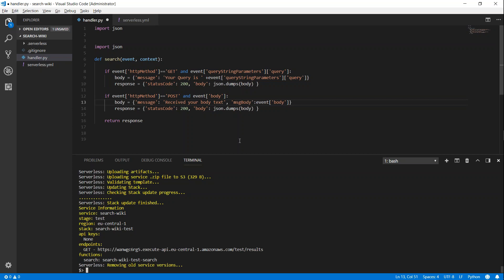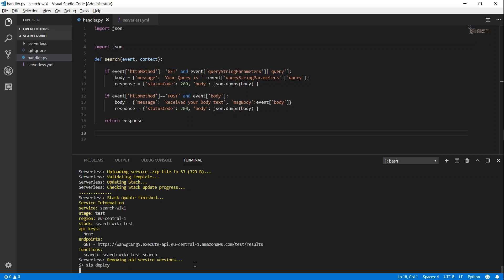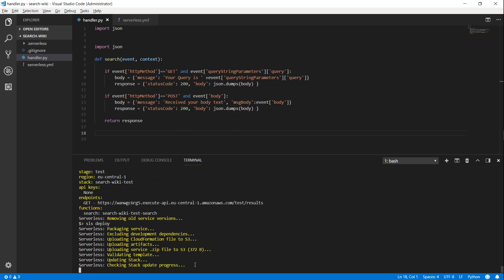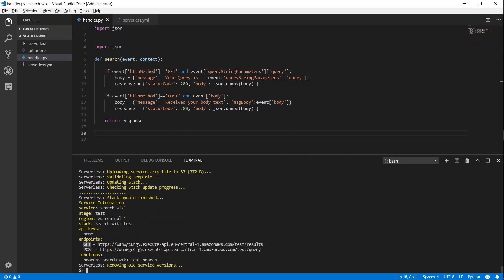We should get two endpoints after serverless has deployed this code into our lambda function and fronted it with an API Gateway. After deployment we'll test it and also check the GUI in the API Gateway console. Serverless has finished deploying — for the GET method there's the path 'results', and for POST there's the path 'query'. Since POST methods require a body, we can't use the browser; we'll use the Postman tool or curl.